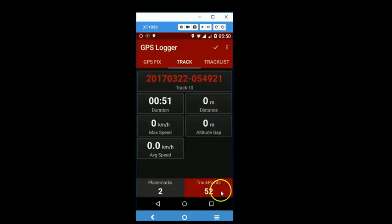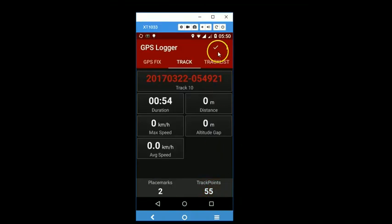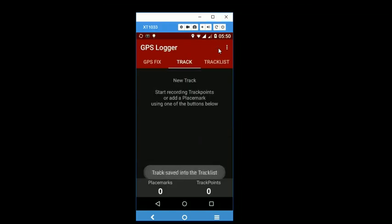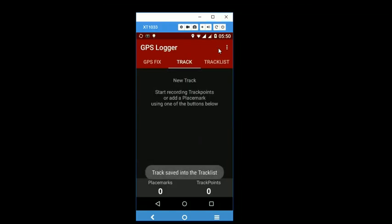So once we are done, we are finished with the track. We can just simply tap on this button to stop recording. And then come back here on top and double tap on this button here.